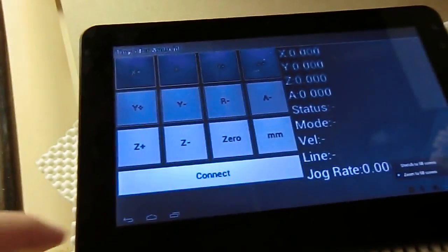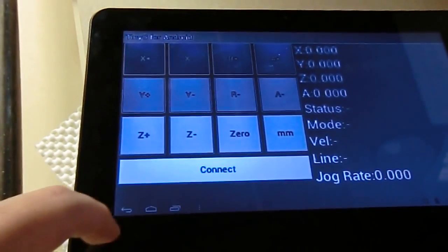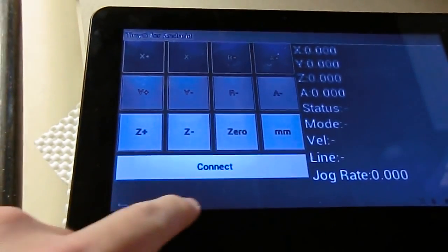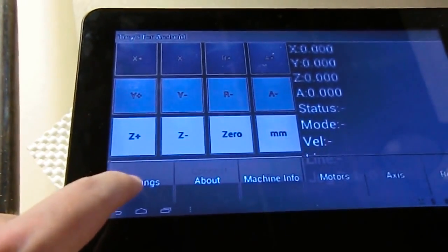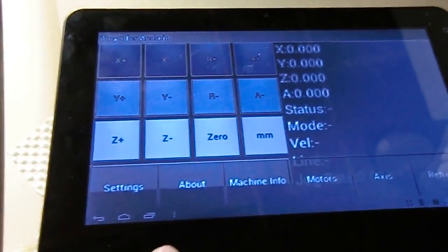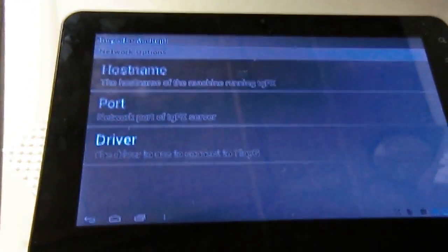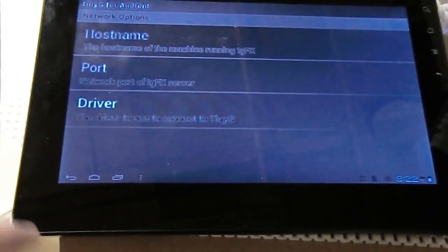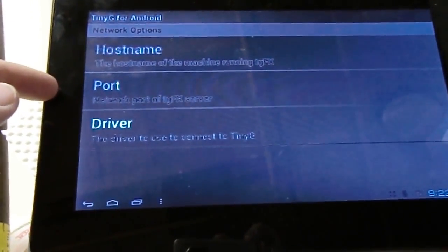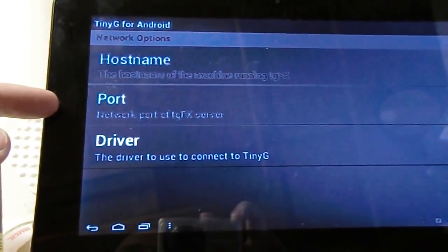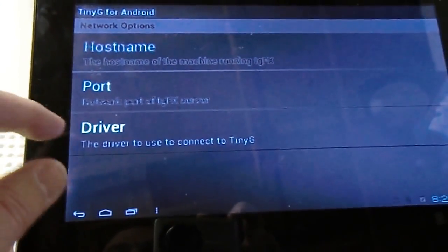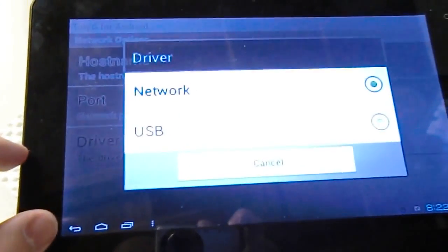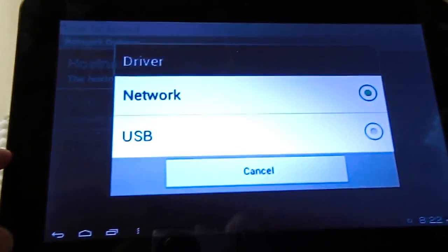So if I go over here and say connect, what I can do is I can show you real quick, I added some different capabilities down at the bottom here. The settings options give you the host name and the port to do a network connection and then driver tells it whether or not you want network or USB.